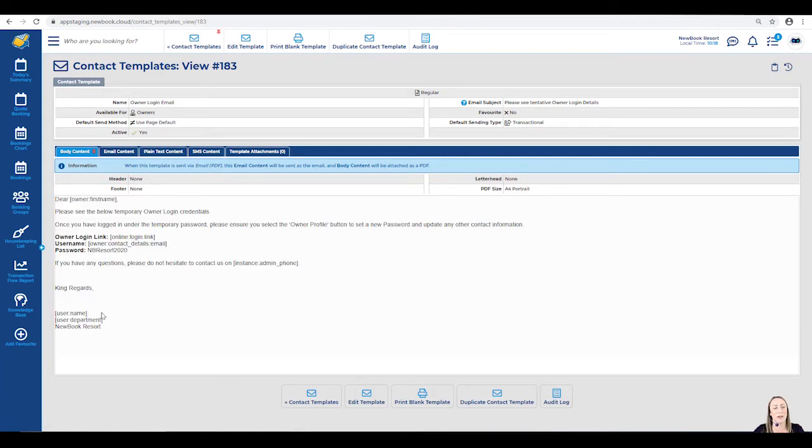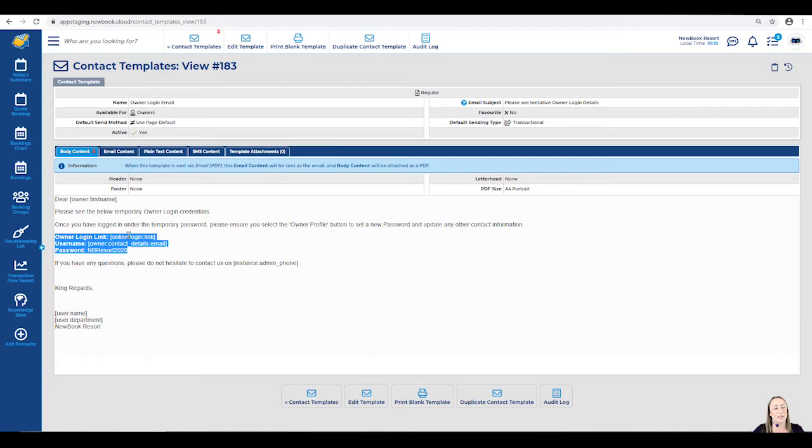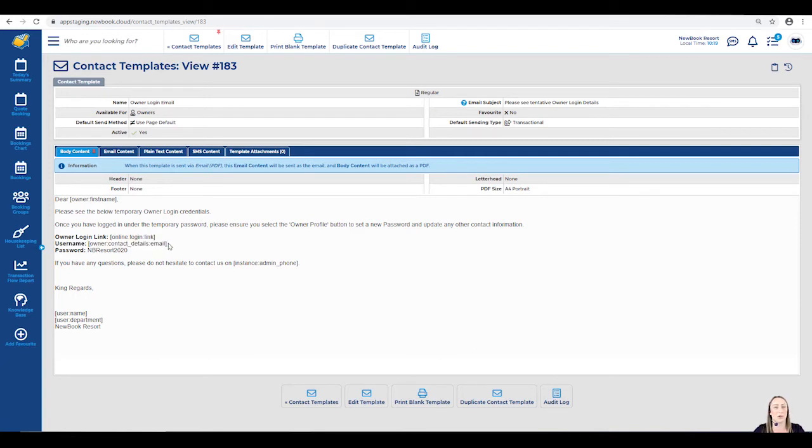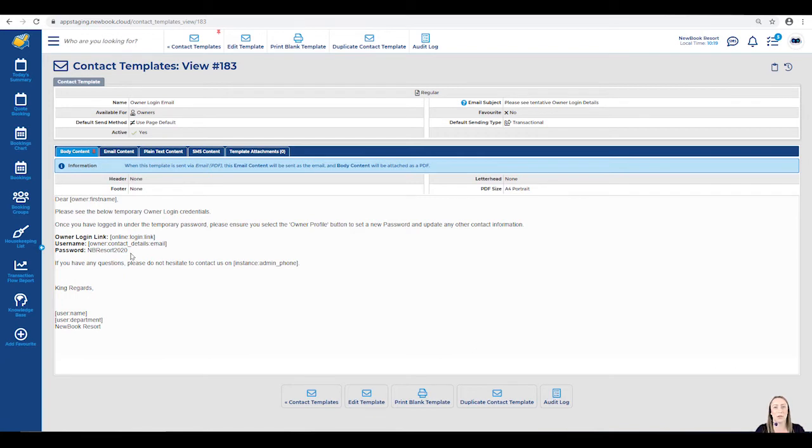The most important areas that I've prefilled within this template are listed in this section here. You'll see I've inserted the owner login link using an insert field. I've also used an insert field for the username, which will pull through each owner's email address. Lastly, within the password section, I've actually prefilled a generic password because all my owners have been set up with the exact same one to be used as the initial or temporary password.